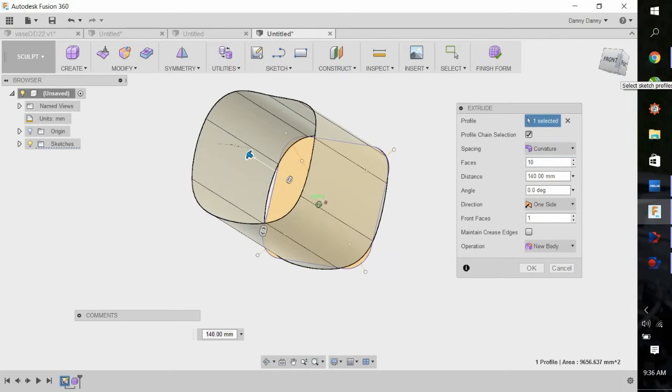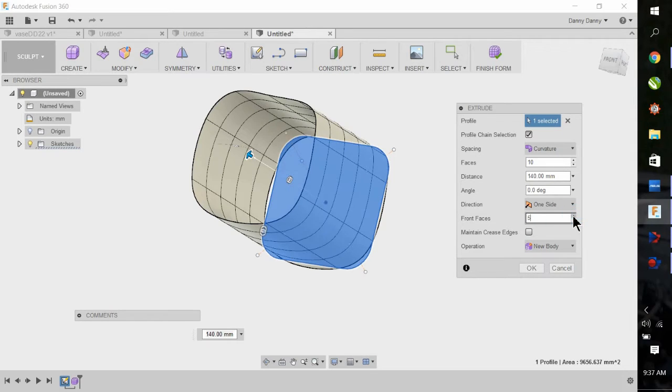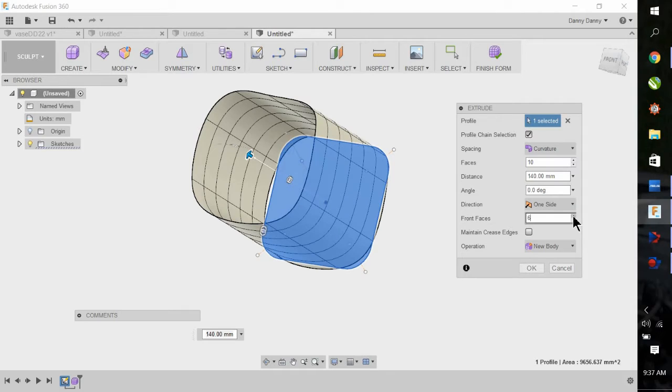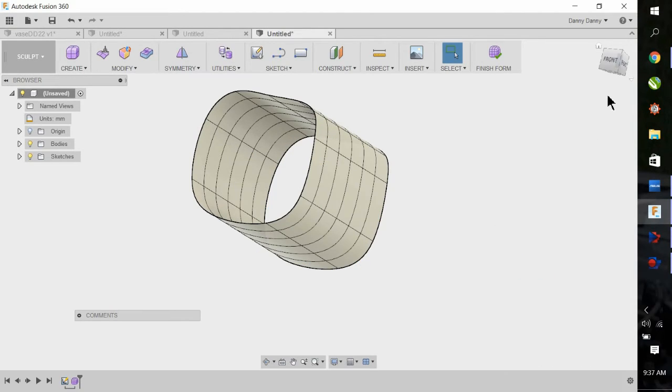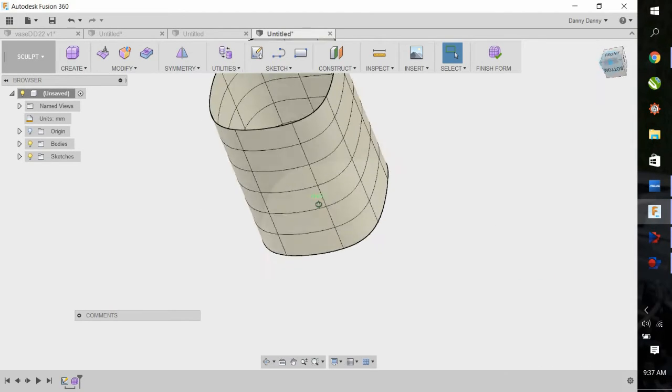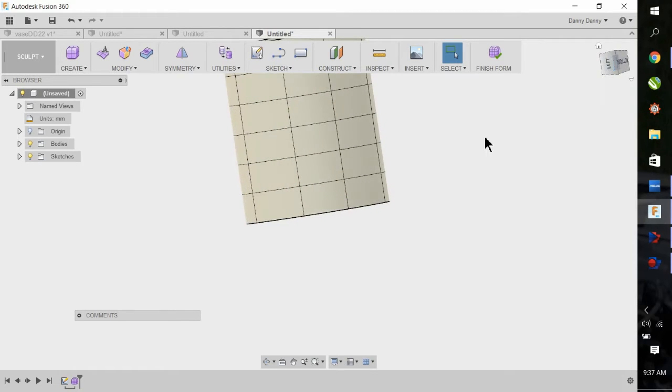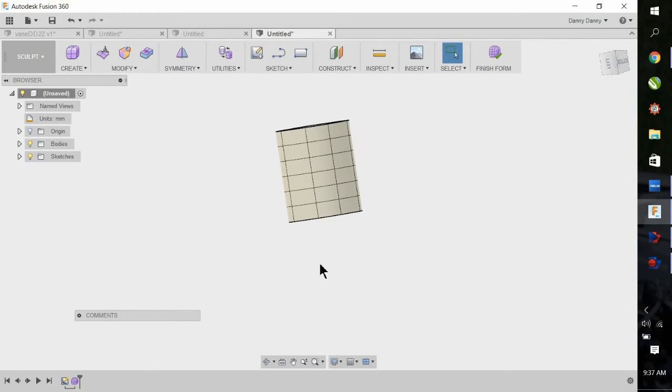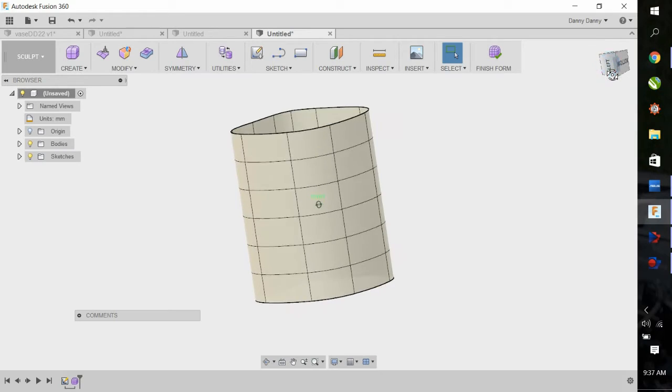This is also extremely critical: how many front faces you have, because this is where you manipulate the object. Too few, you're not going to be able to manipulate them. So I chose six. There's our basic shape to start with.